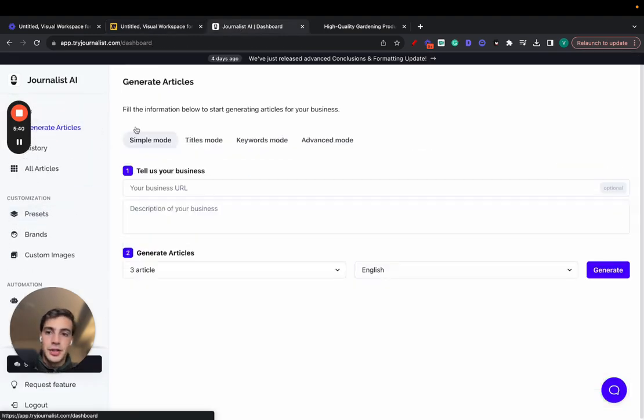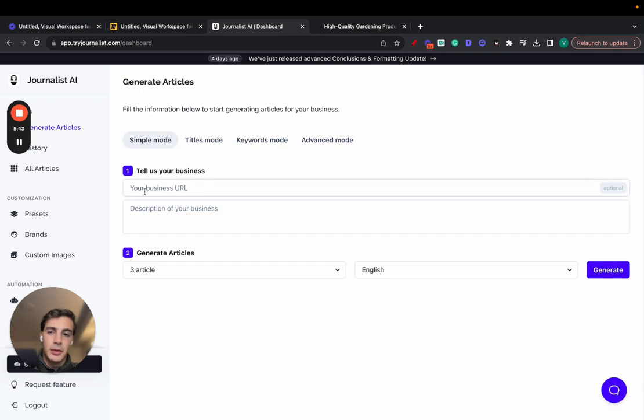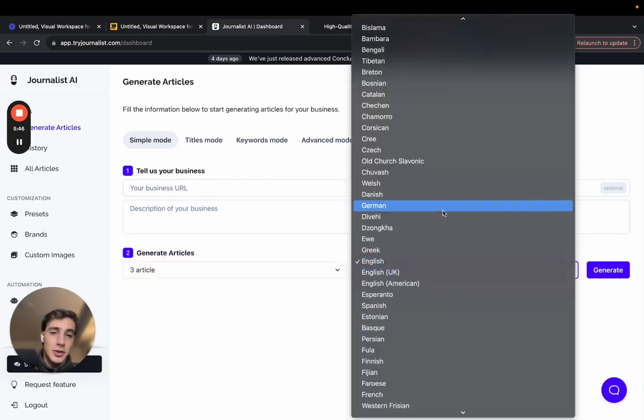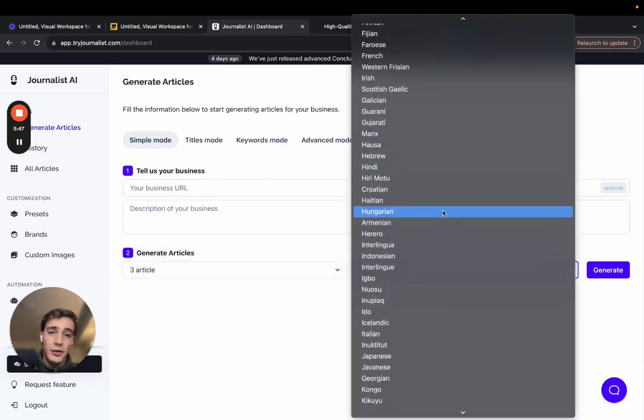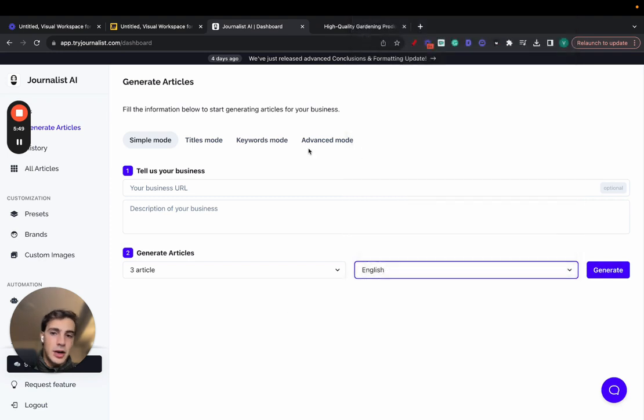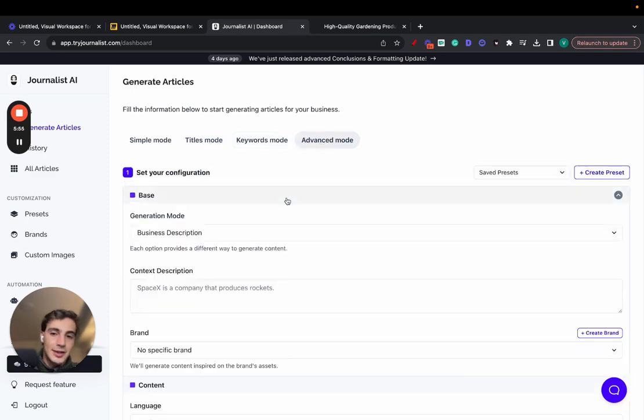One thing really cool here is if you go to generate articles, there's all these modes. Simple mode, you can see the URL description, select how many articles you want, select the language, you can generate content in over 150 different languages. Click generate, there's a titles mode where you give it titles, generate the content, there's the keywords mode.